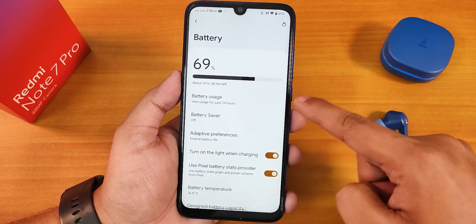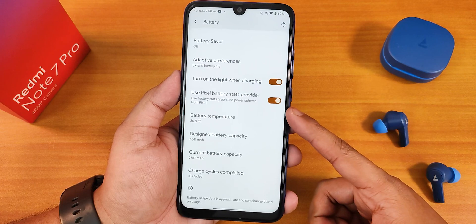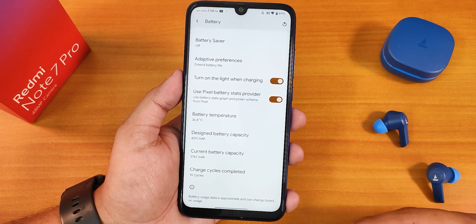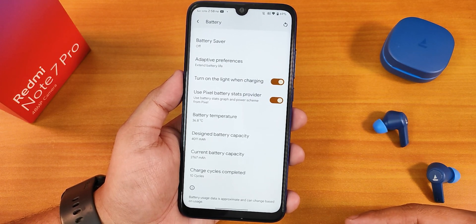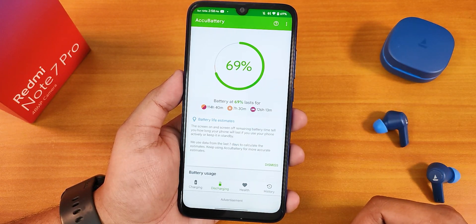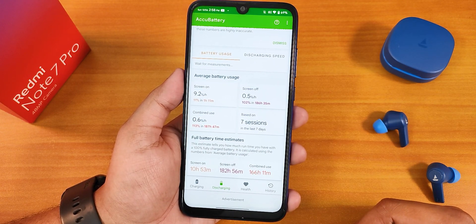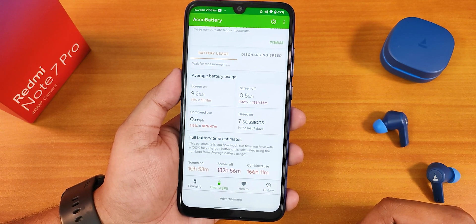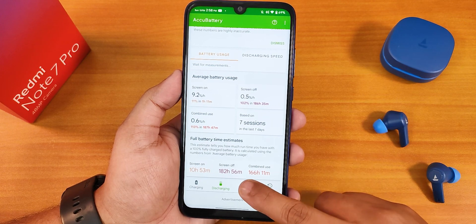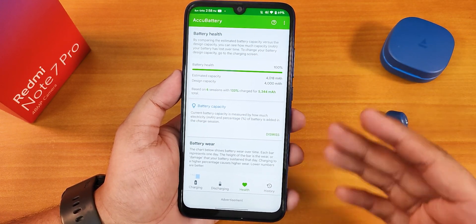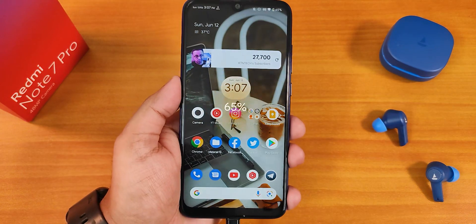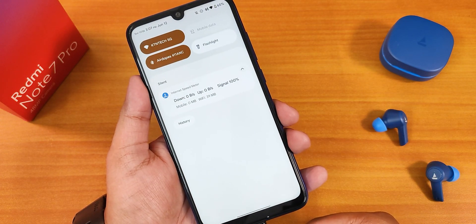In battery settings you can see the battery percentage and battery bar. Scrolling down there's adaptive battery, pixel stats provider, and interestingly you can see the battery temperature, design capacity, current battery capacity, and charging cycles — showing 10 cycles because I replaced the battery. With the new battery, battery life is amazing. Testing with AccuBattery shows about 10–11 hours of screen-on time. Without a replacement you'd get around 5–6 hours. Battery health shows 100% since it's a new battery, and fast charging at 33W is also working.